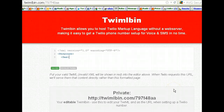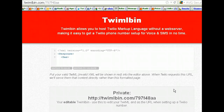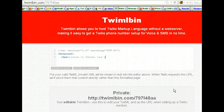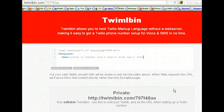We're just going to tell the congregation to send the word 'sermon' to a particular number. So when they do that, they're going to send a keyword to the number and it's going to shoot back this SMS. I'm just going to say: 'Listen to Father Len's homily from April 29th, 2012, at this link.'